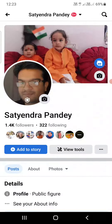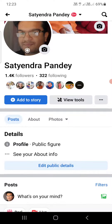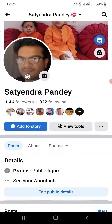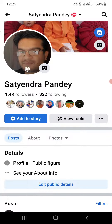One problem people face is that if you are the admin of a Facebook page and the posts you're publishing are getting thousands of likes, Facebook automatically adds a 'Public Figure' label to your profile. To avoid this, if you have a page that's getting thousands of likes, you need to transfer the admin role to someone else.